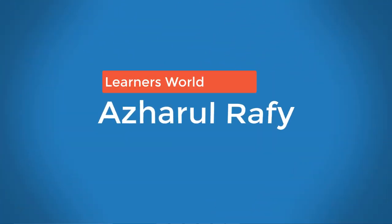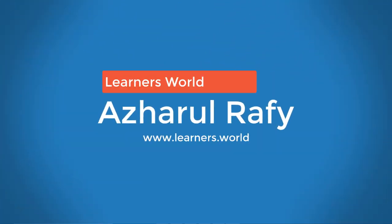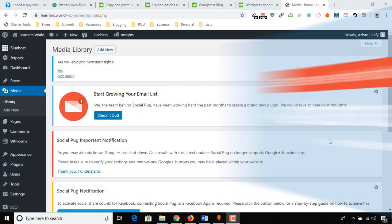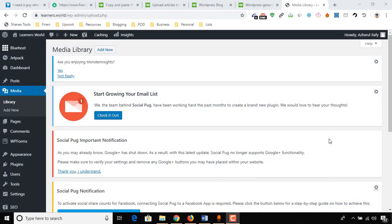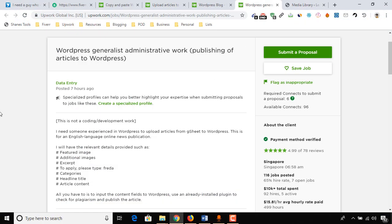Hello viewers, this is Hachold Rafi. Once again, welcome to this new video where I'm going to show you how to make a blog post on WordPress and also how to make money by doing this very simple work for your clients.